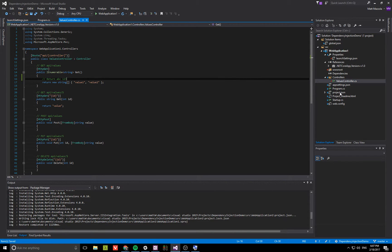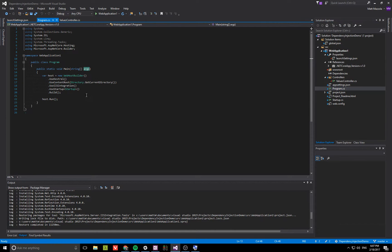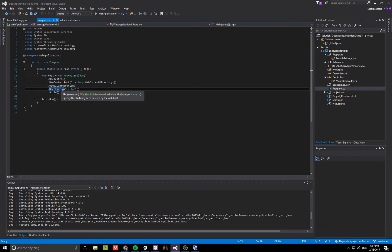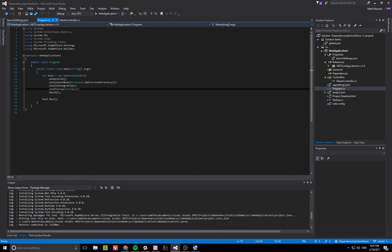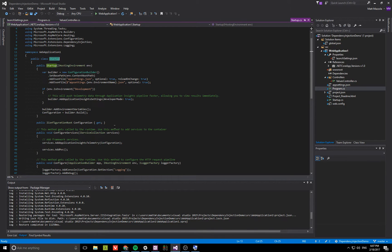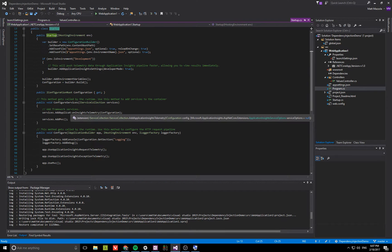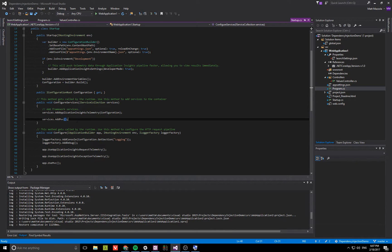As I mentioned in the article, the trick is to actually call configure services before you call it in the startup. It wasn't clear to me that this method can be called at different points in the application lifecycle. All it does is configure the IOC container, but it doesn't mean it can only be called in the startup class. You'll see it's already adding things like insights telemetry and MVC, but we'll be adding our own.